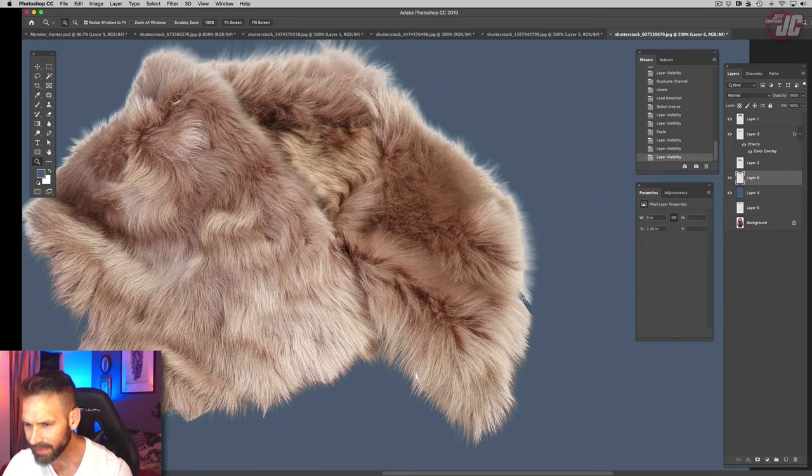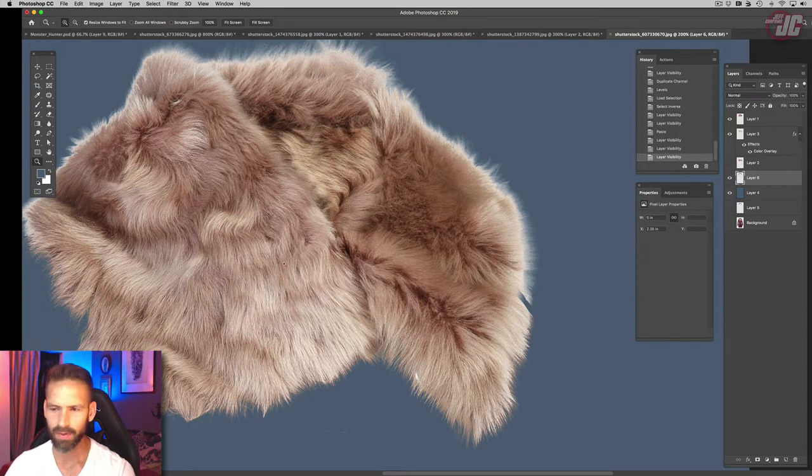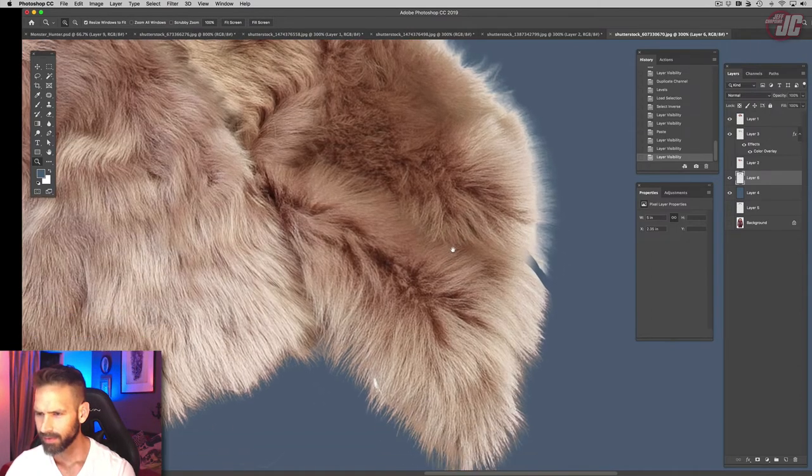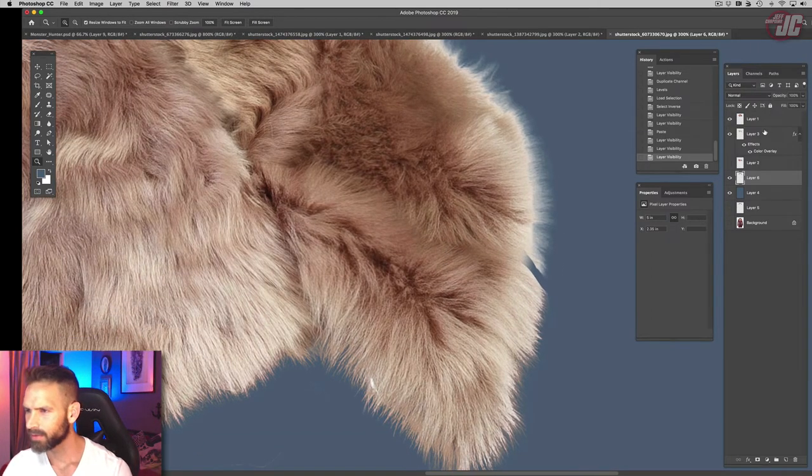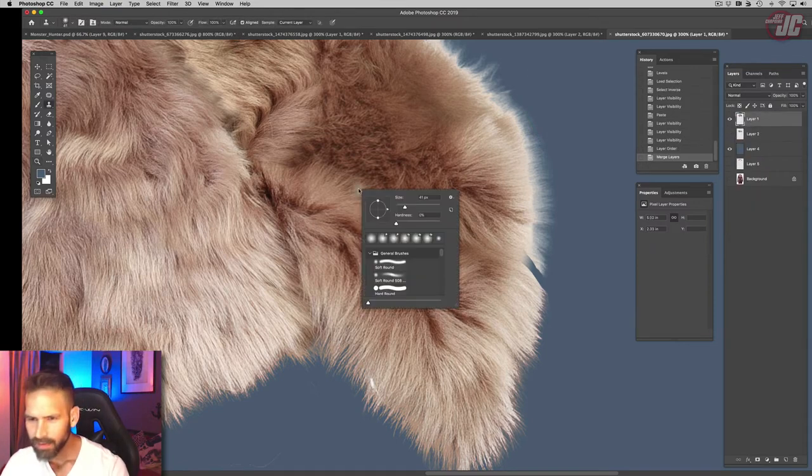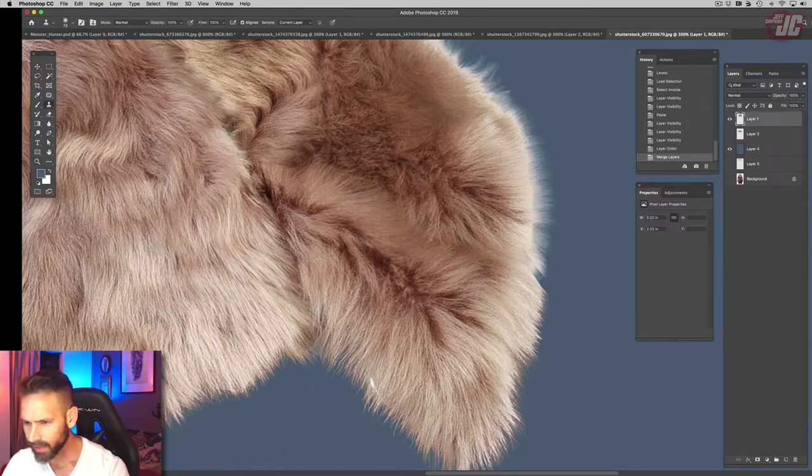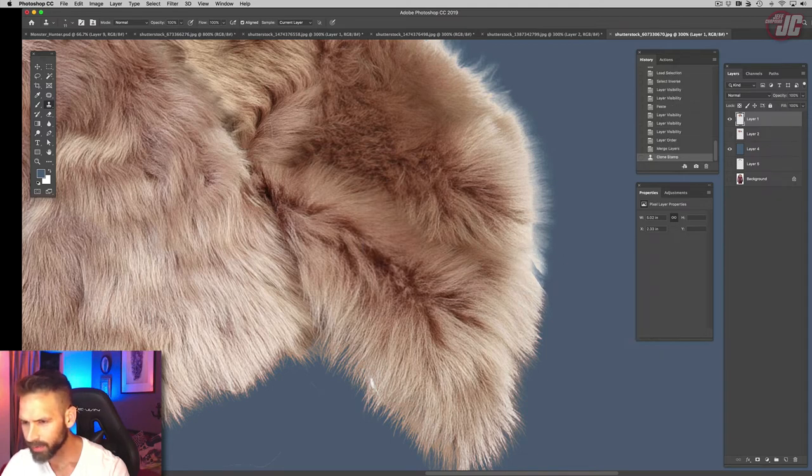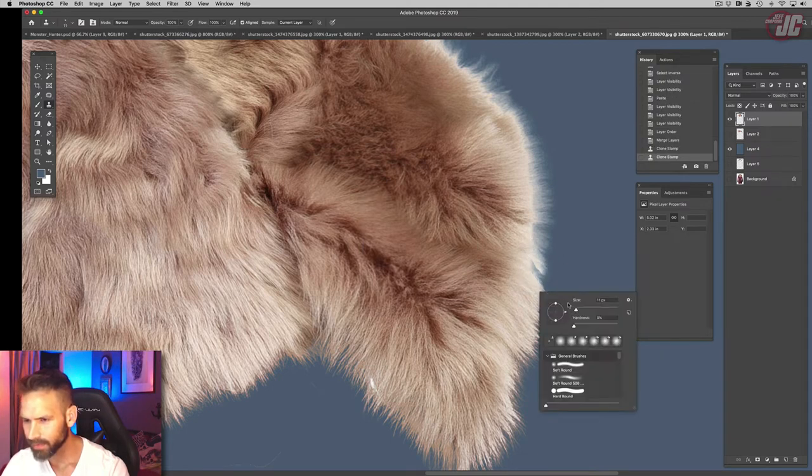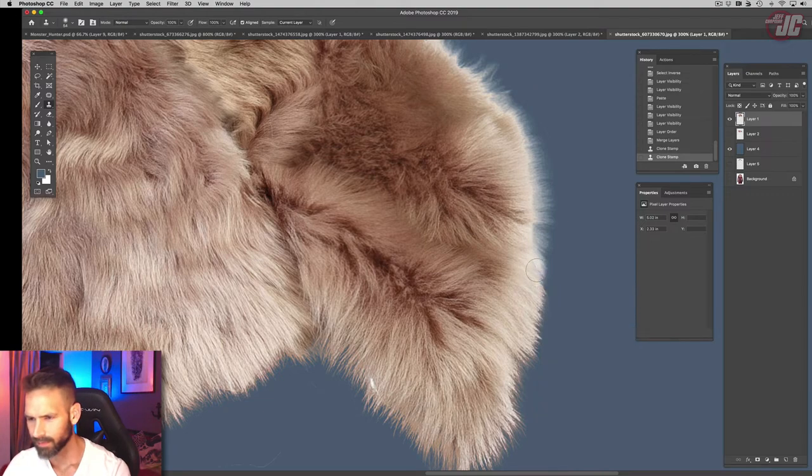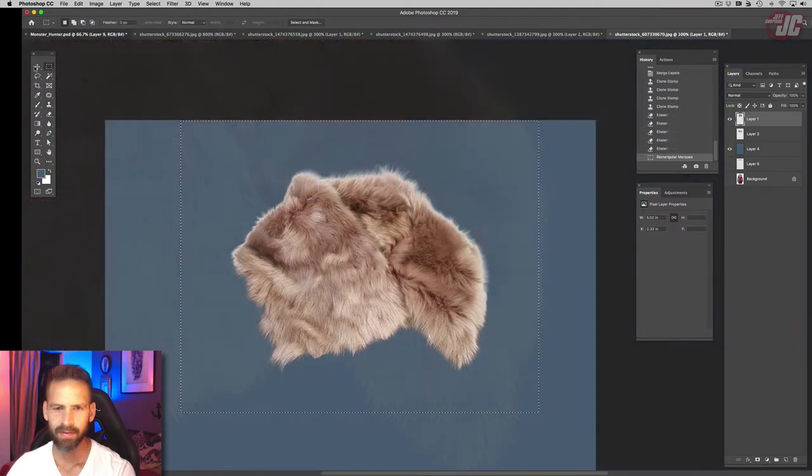There's a little piece here that's missing, but that's not a big deal. Let's merge all of those and just clone stamp that to get rid of that gap. There we go, let's just copy that.